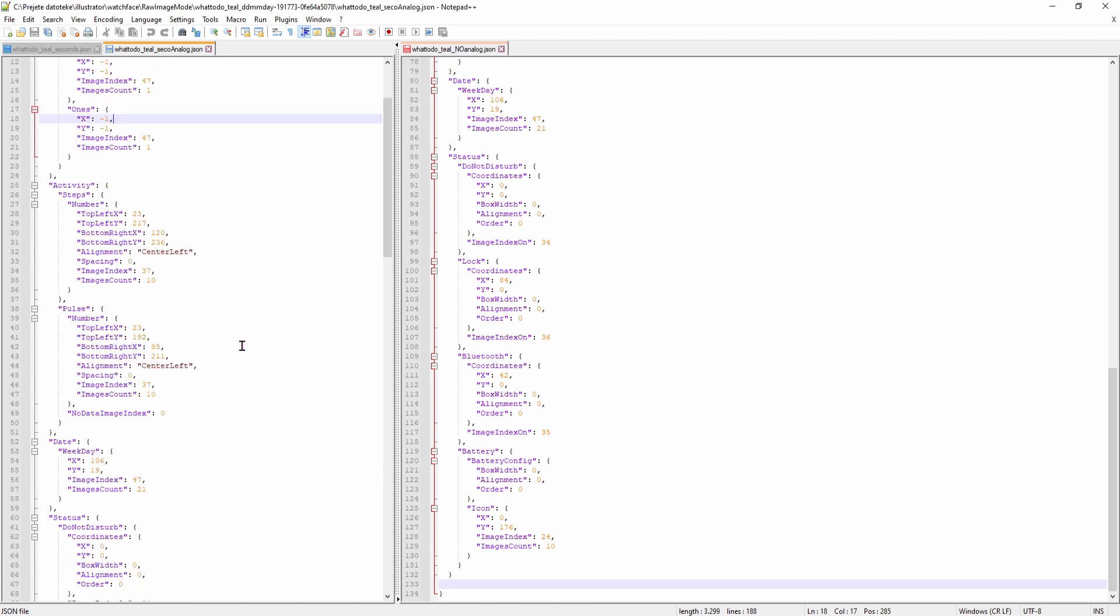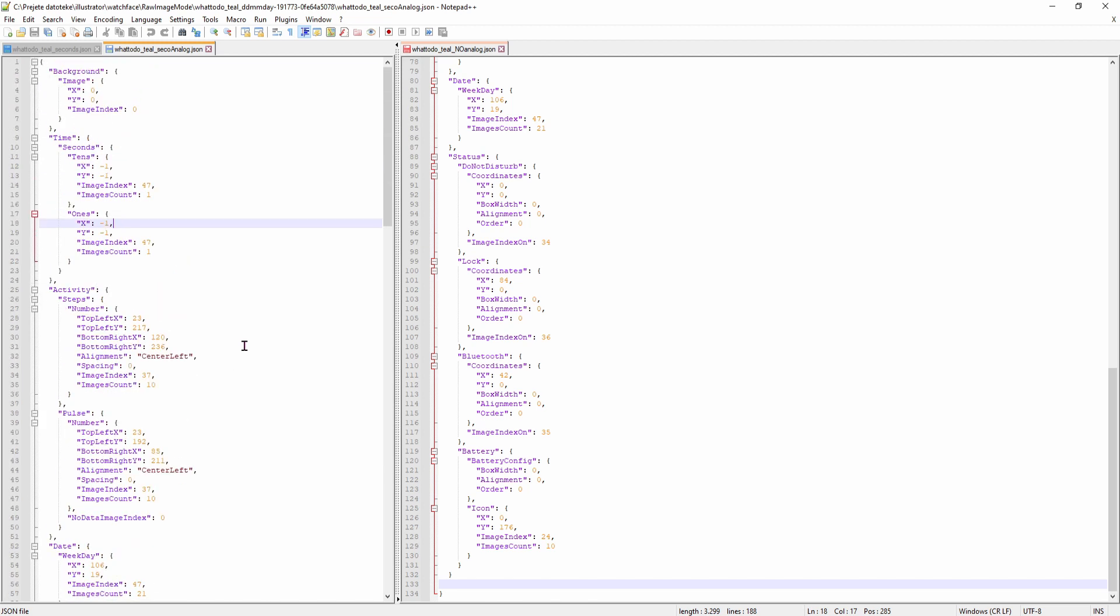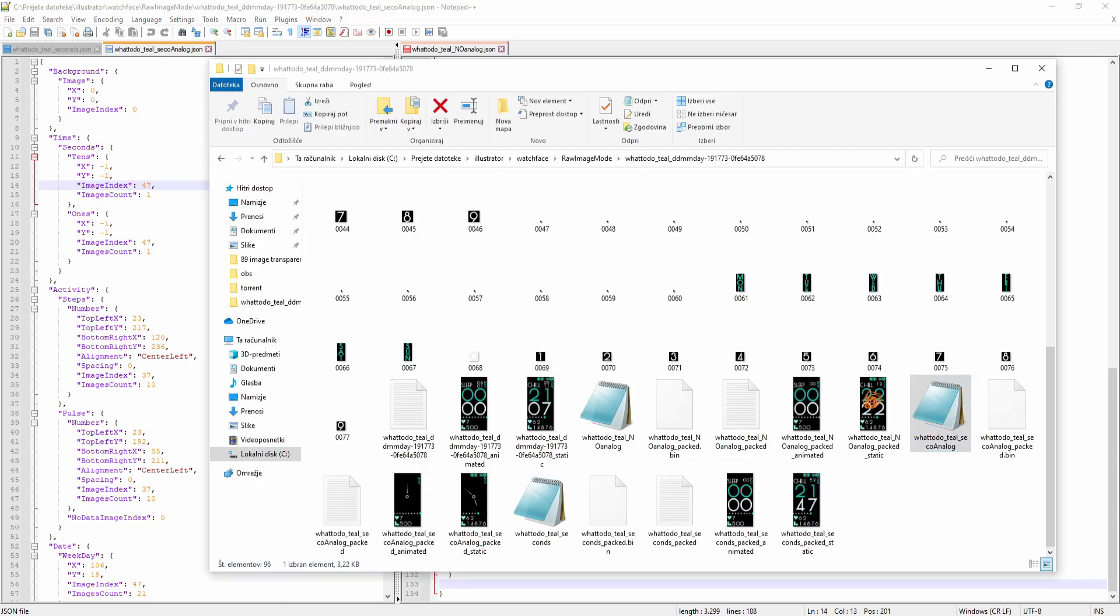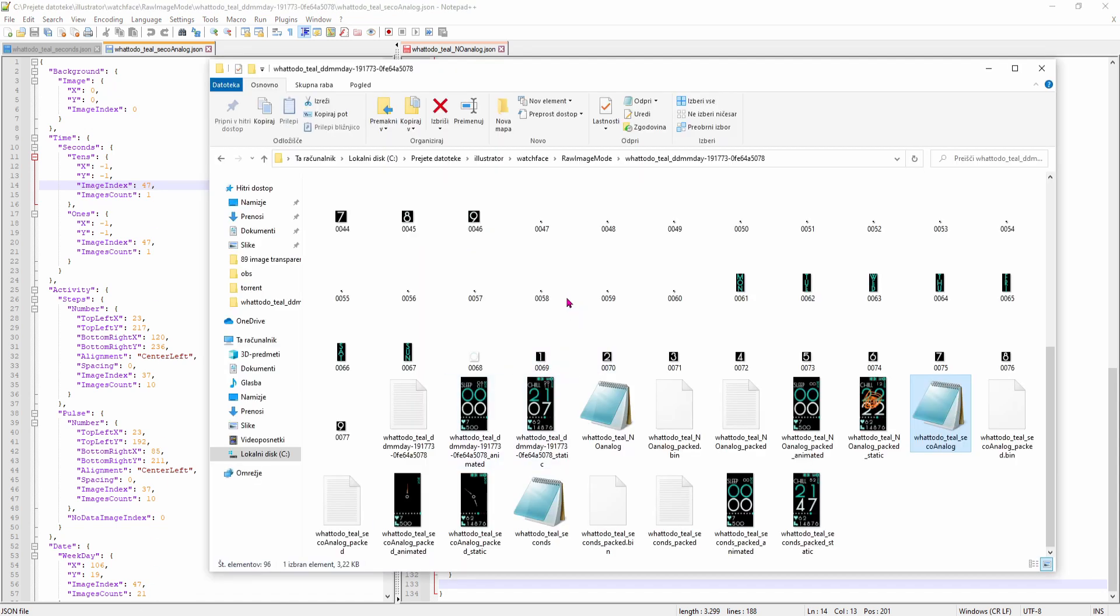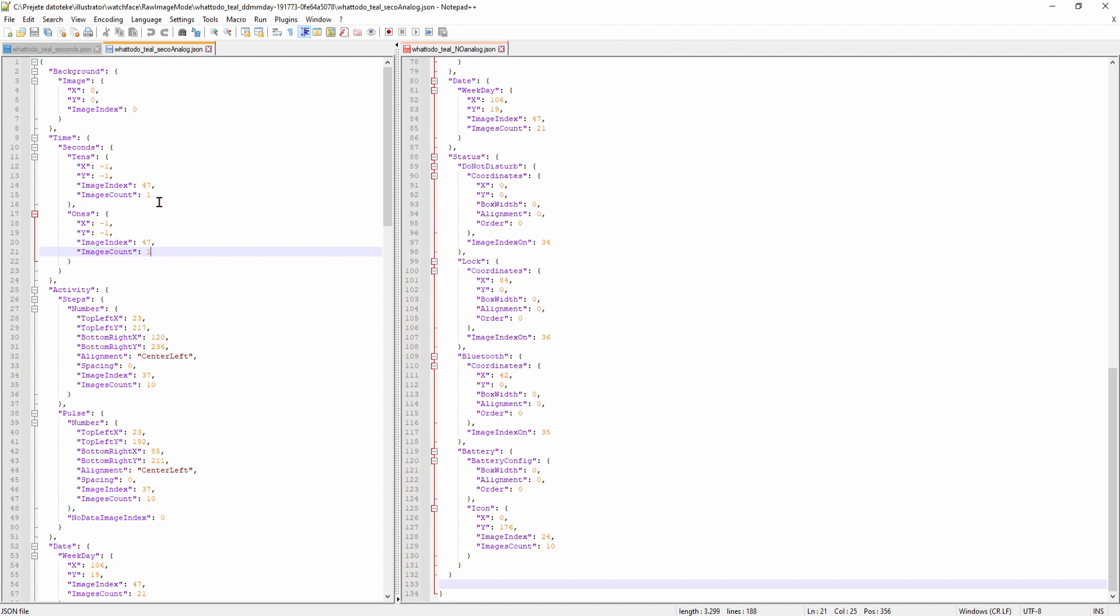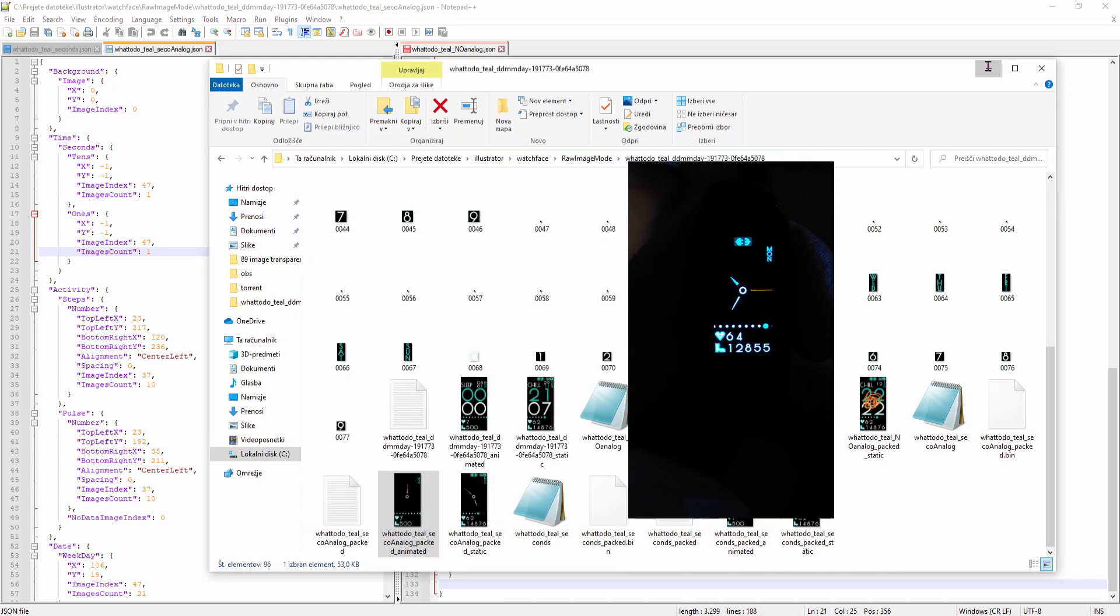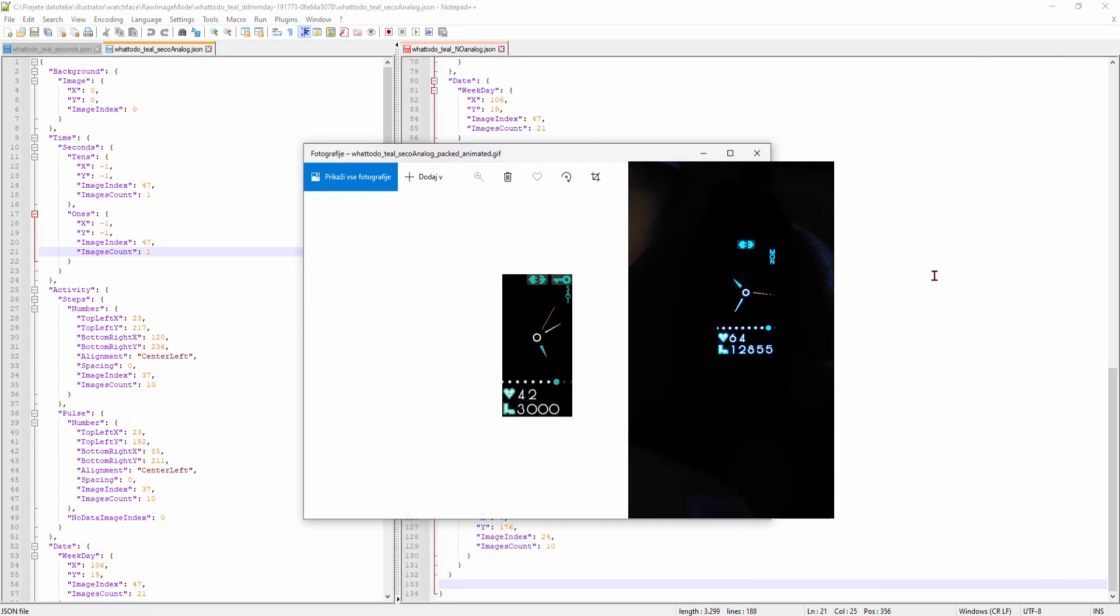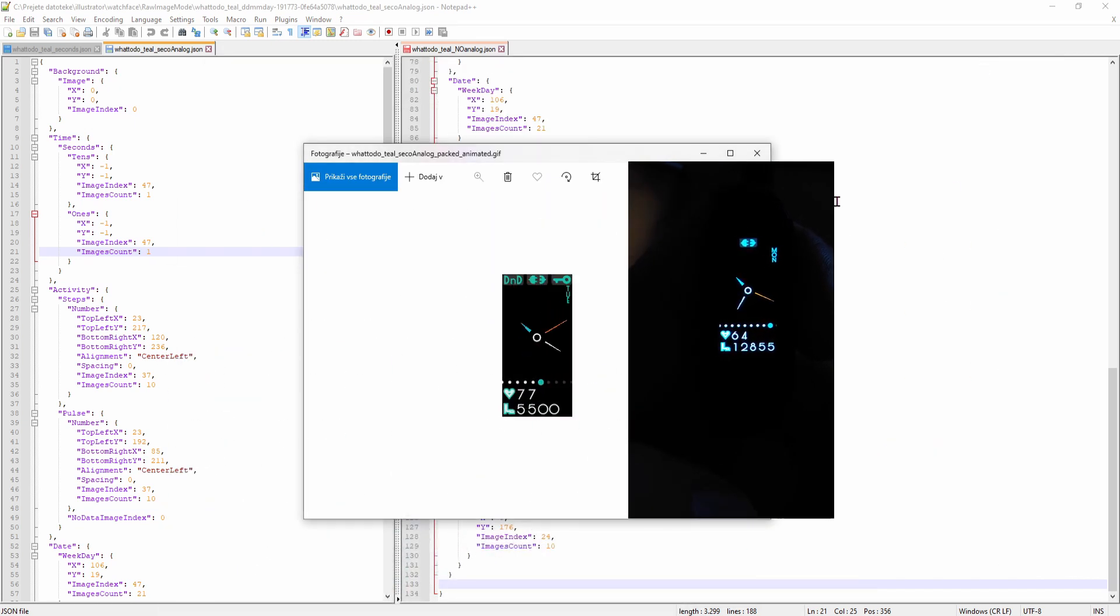And then all I had to do was add the time, seconds, and I've set the x and y values to minus 1. The image index is this one with the black pixel. And the image count is only one, because we don't need more than one image. And this watchface also works just fine on the Mi Band 4.